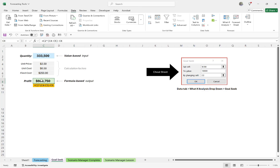Now let's say you had another situation where you wanted to look at multiple scenarios — that's where the Scenario Manager comes in. In this case, Goal Seek handles just one simple thing. Let's look at something a bit more complex. I'm going to break down one that's already complete so we can get a good understanding of what the Scenario Manager can do for us, and then we'll create a few scenarios on our own.